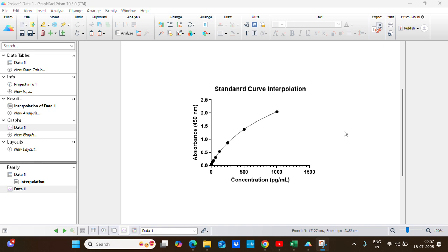In this video I'm going to show you how to interpolate a standard curve to find the unknown concentration by using GraphPad Prism.